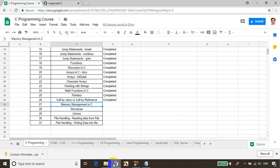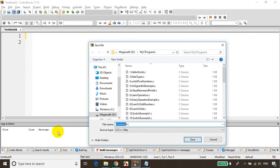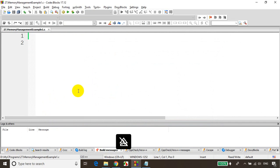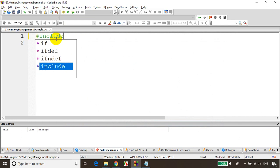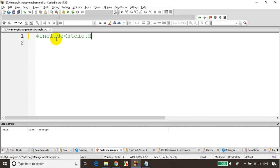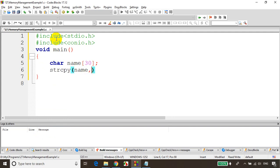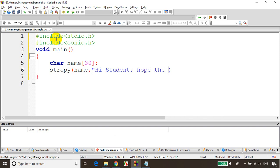Remember this is module number 27, so save it. I'll name the file 27_memory_manage_example1. Now I'll declare a string. So I'll include stdio.h, include conio.h, and write void main. I'll declare char name of size 30, and use strcpy to copy a string — something like 'Hi student, hope the course is useful.'